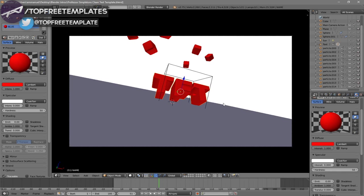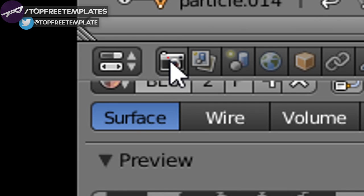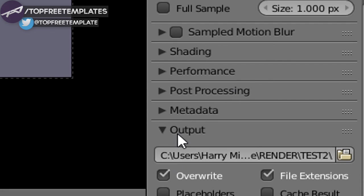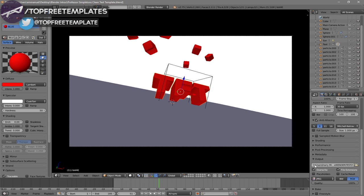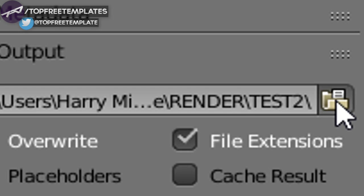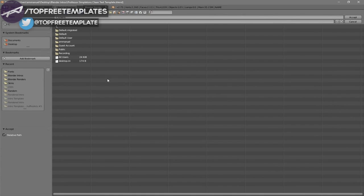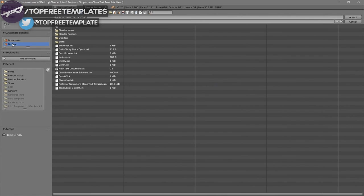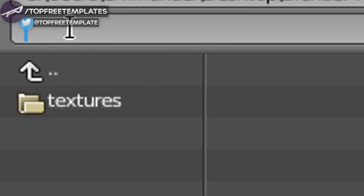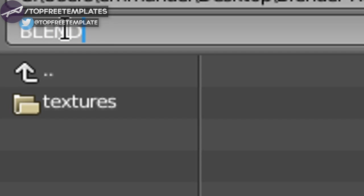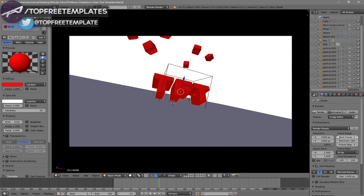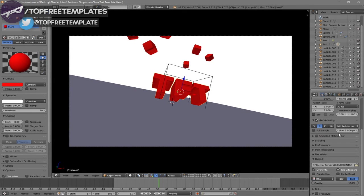Now everything looks good and it's time to render the intro. Go to the camera icon and click on it, then scroll down and you should see the Output folder. Click on the folder and select wherever you want to save it — I'm saving it on my desktop under Blender Renders. In the name slot, you can name it whatever you want; I'm going to name this 'Blender Intro', then click Set.